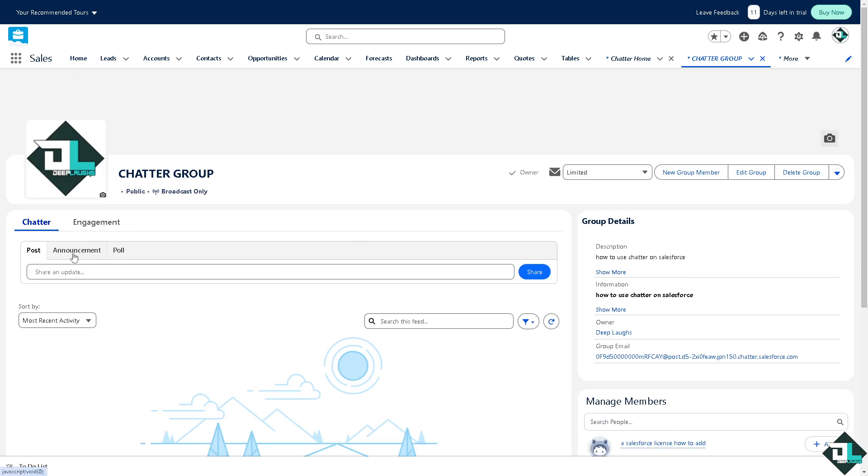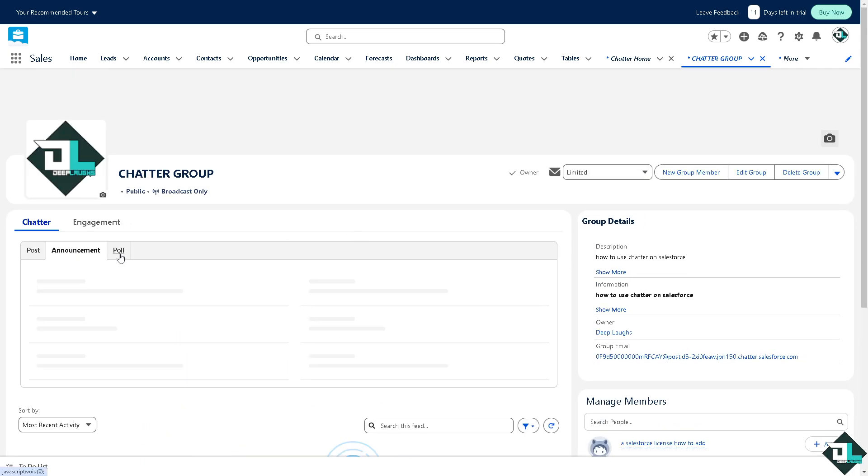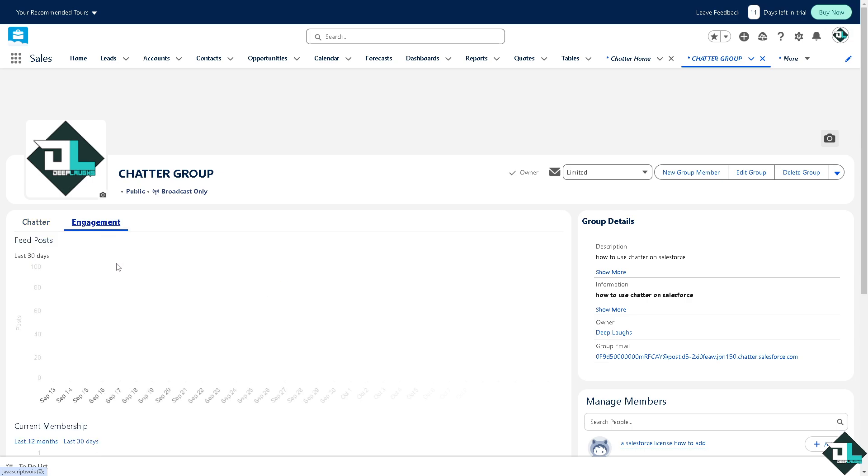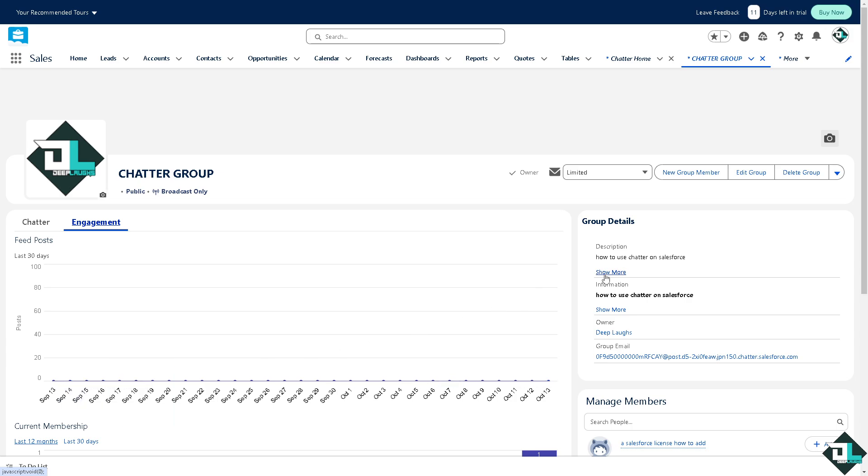You have post, announcement, poll like we did earlier. You have all these engagements and the analytics from the 12 months since its iteration.